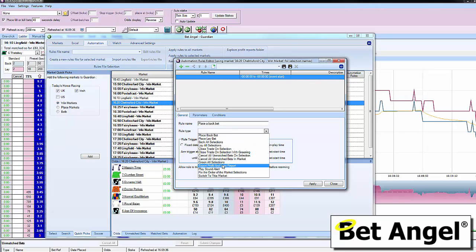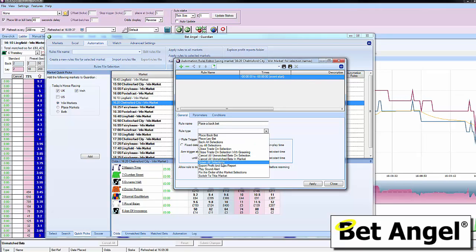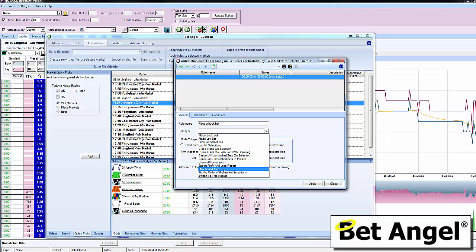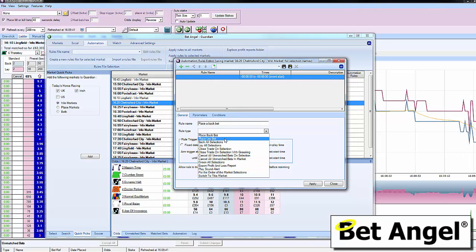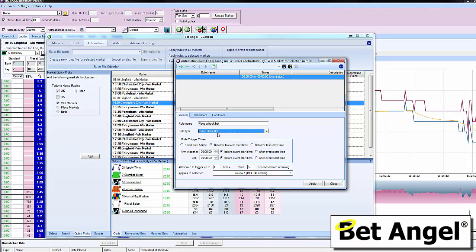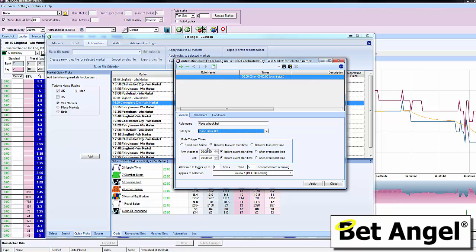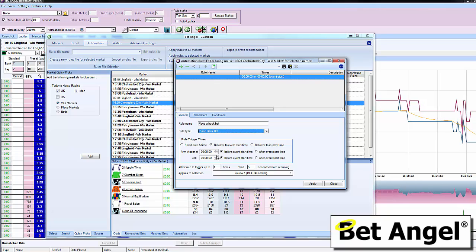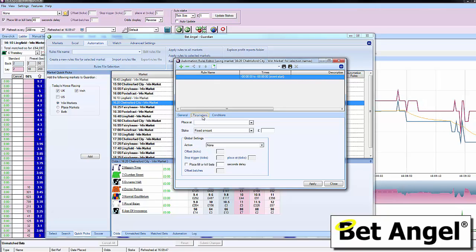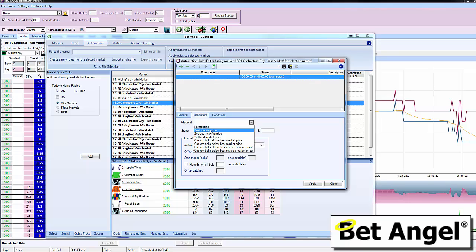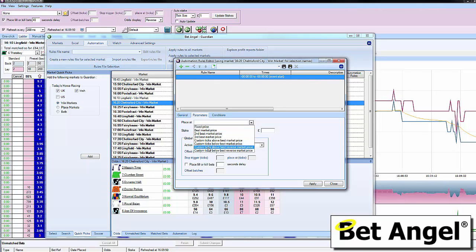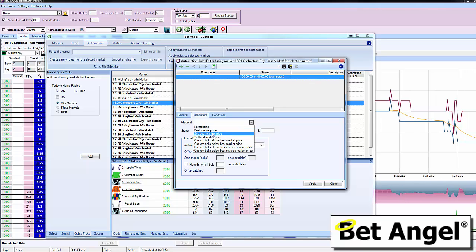You can get it to export your P&L, hedge all your positions, play a sound alert, switch to a particular market. You can specify the time you want it to start, then apply how you want it to execute - whether fixed price, best market price, above or below current price, and so on.